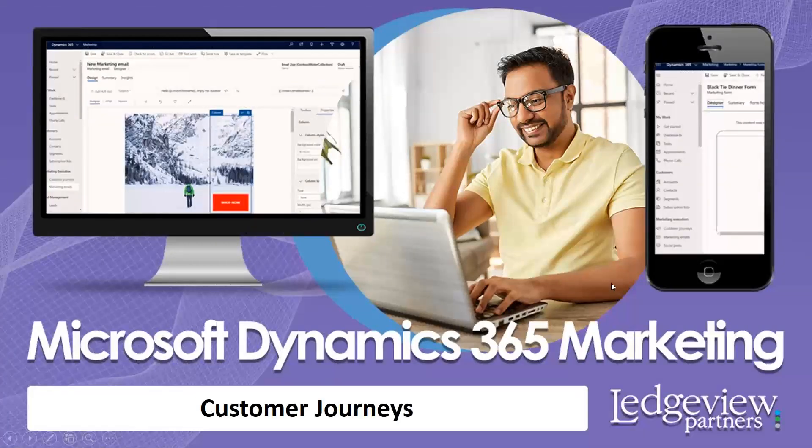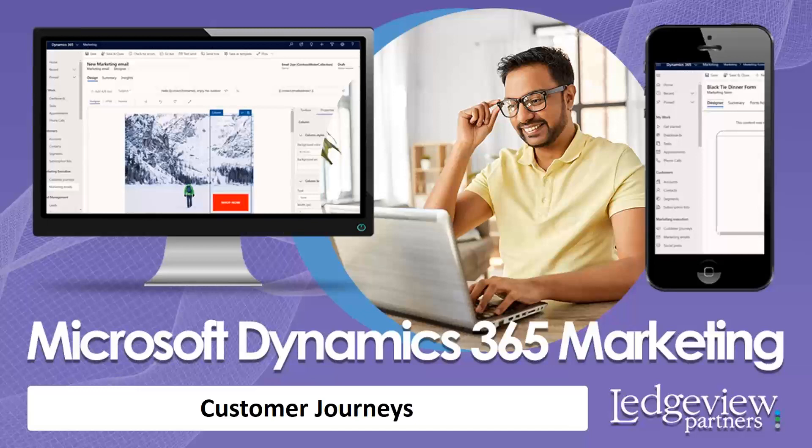So today, we saw how customer journeys or the automation works inside a D365 marketing. I hope you see that's a really powerful tool. And please keep looking as we keep showing more and more modules of D365 marketing. Thank you.